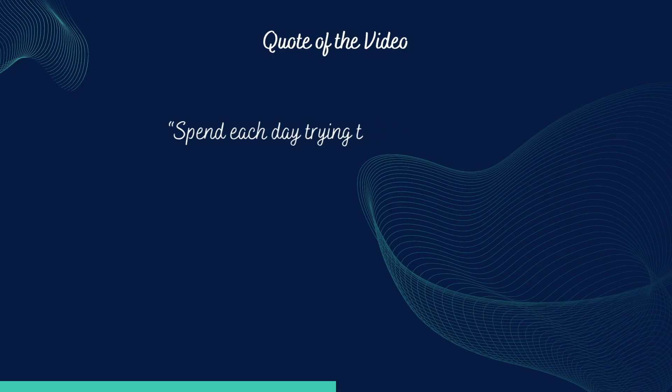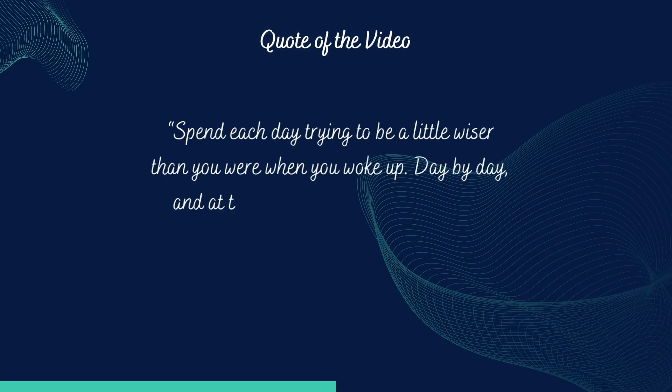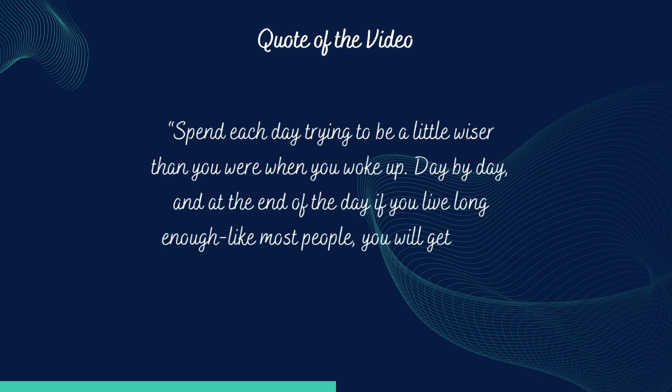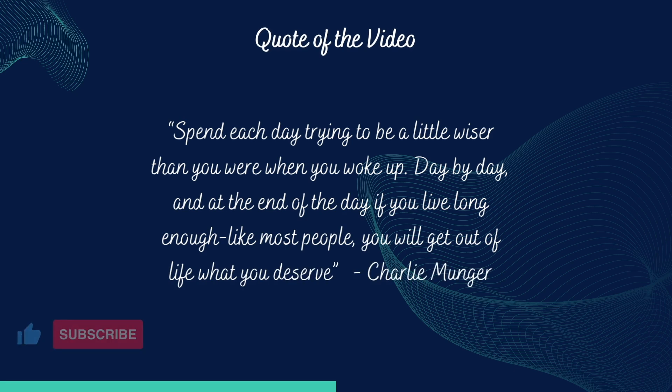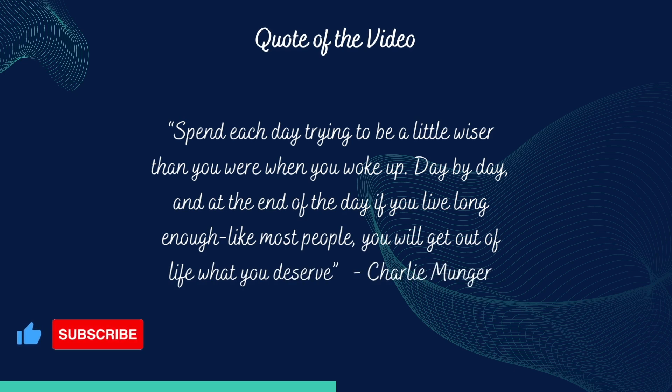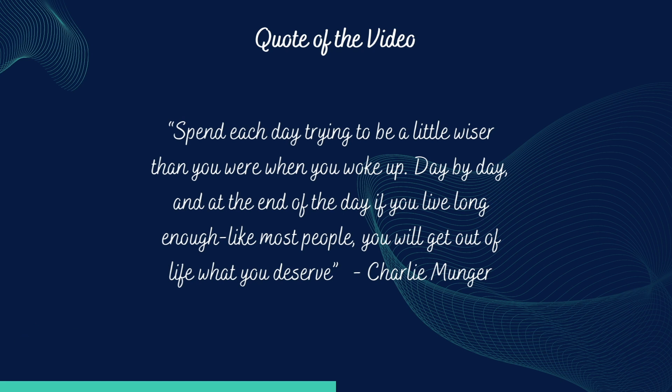Thank you so much for watching the video. If you learned anything from it, do press the like button and subscribe to my channel. It's a growing channel and it'll be really great to have your support. And I'll be adding videos every week. So see you in the next video.